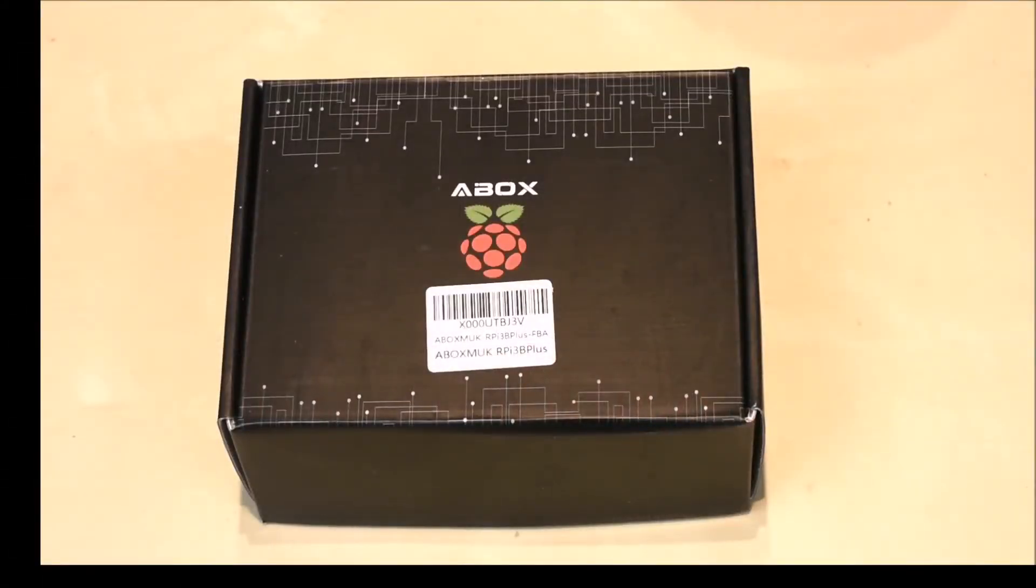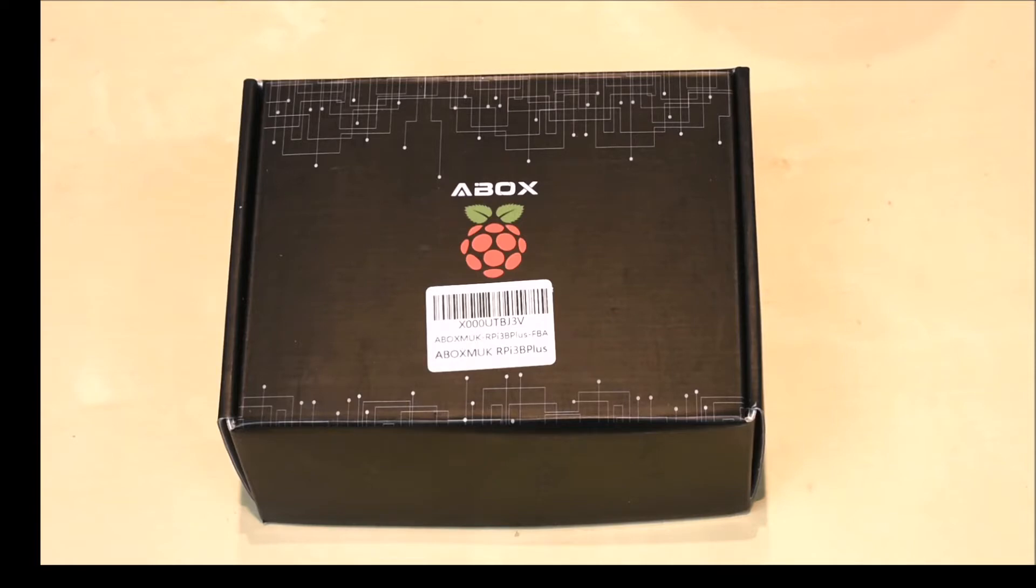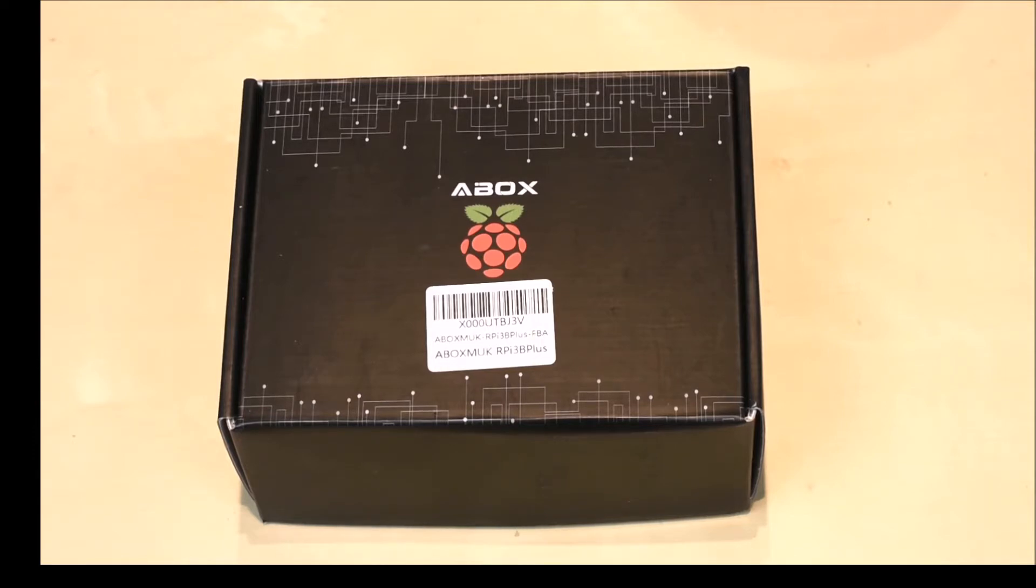This is a review of the A-Box Raspberry Pi 3B Plus. I bought this from Amazon with my Prime membership and it was £69.99 for the kit, although there is now a voucher code which will get you 10% off that price. Before we get started, I would just like to say that I have not been paid for this review and these are my own honest thoughts about this kit. So let's get started.